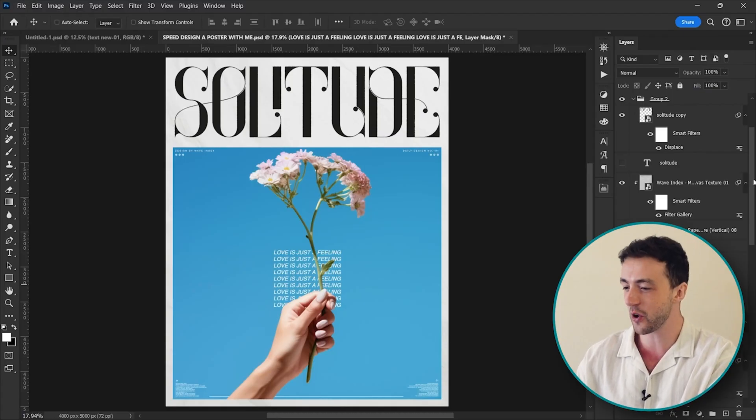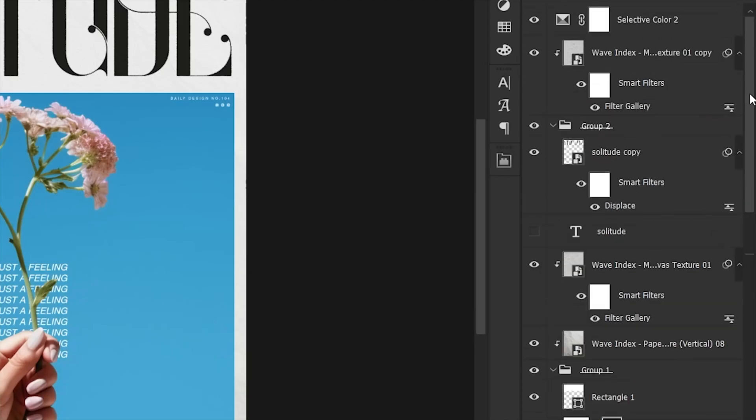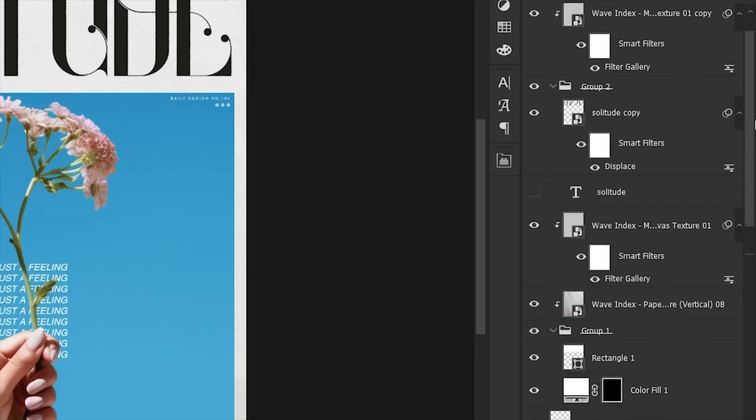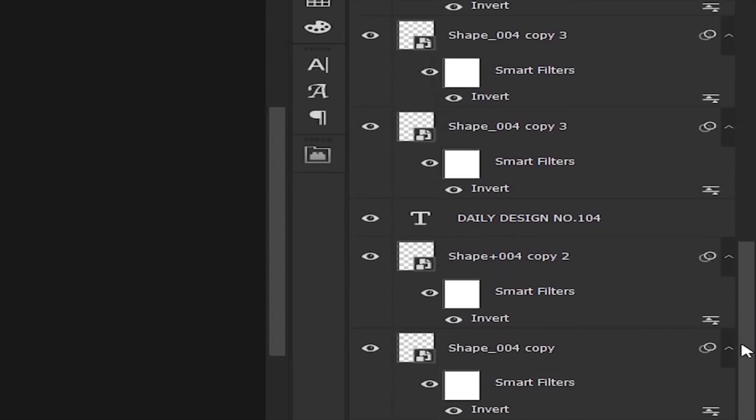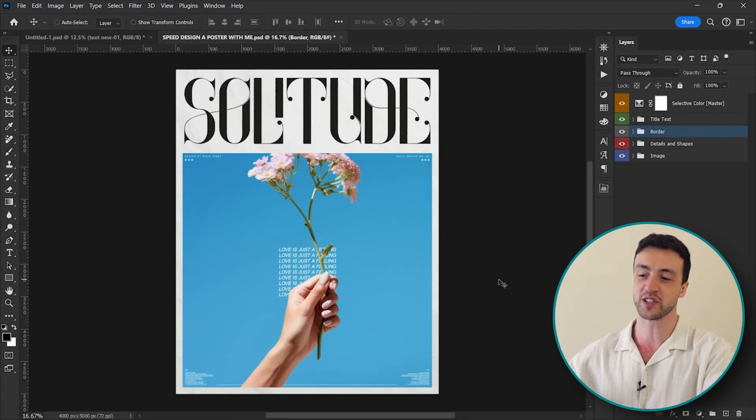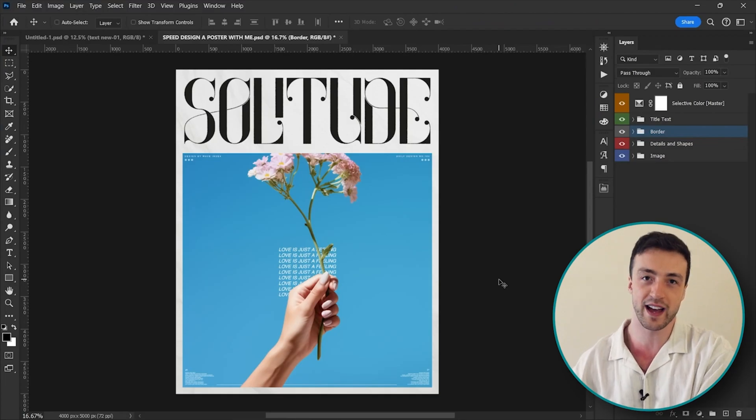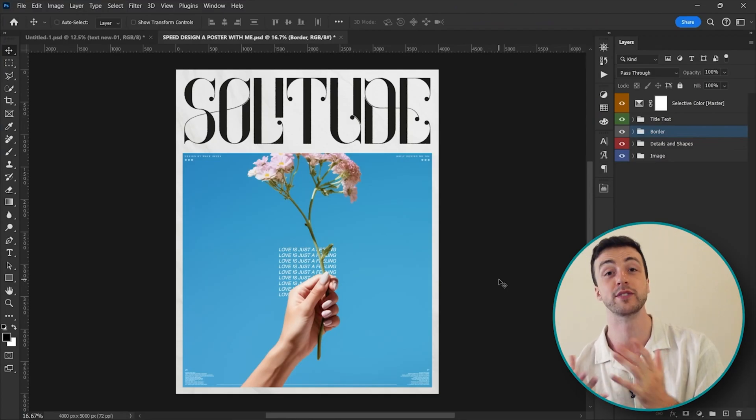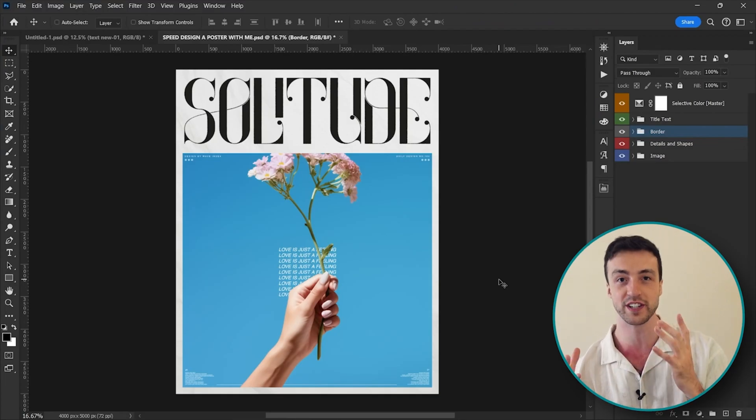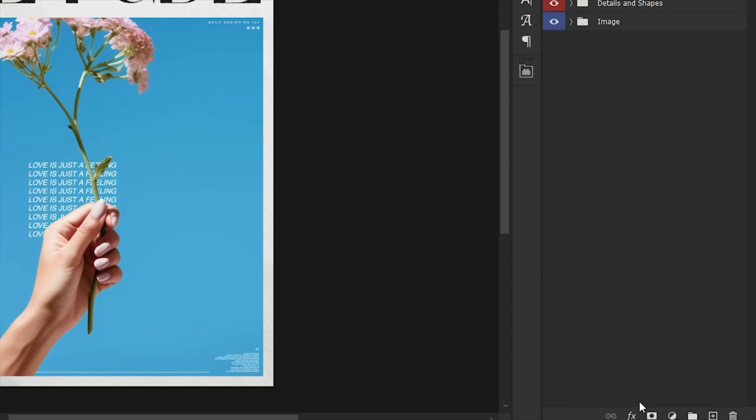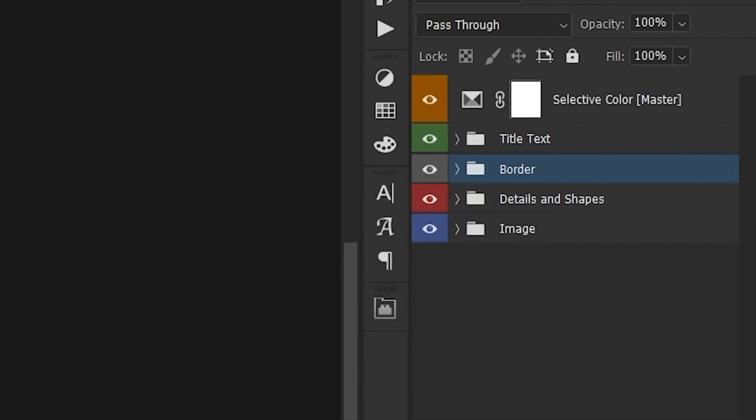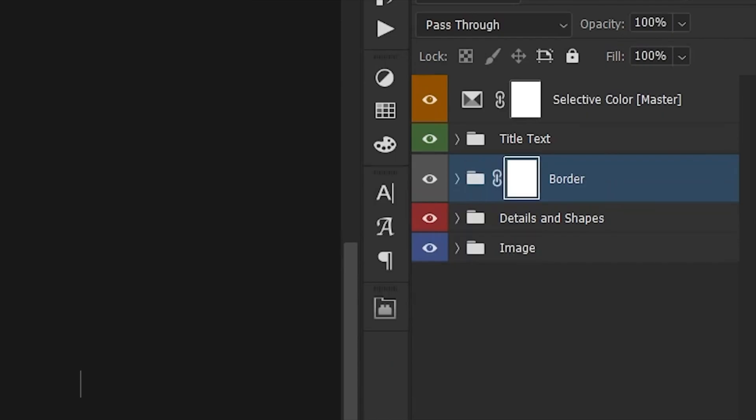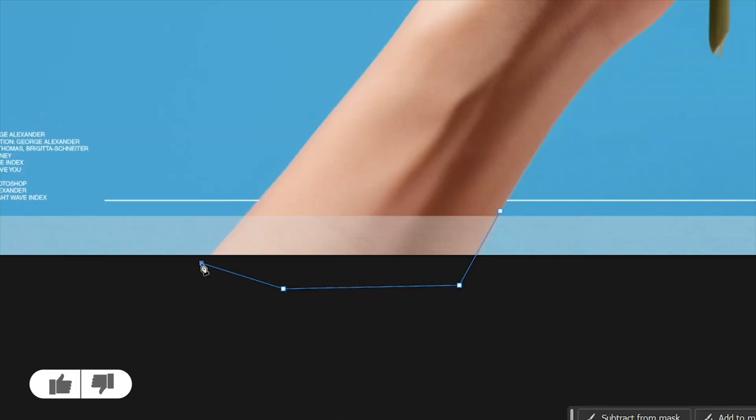Okay, and I'm also going to quickly sort out these layers because I mean this is just diabolical. Okay, so that's looking a lot better. So next up I want to add a little bit of depth to the design.